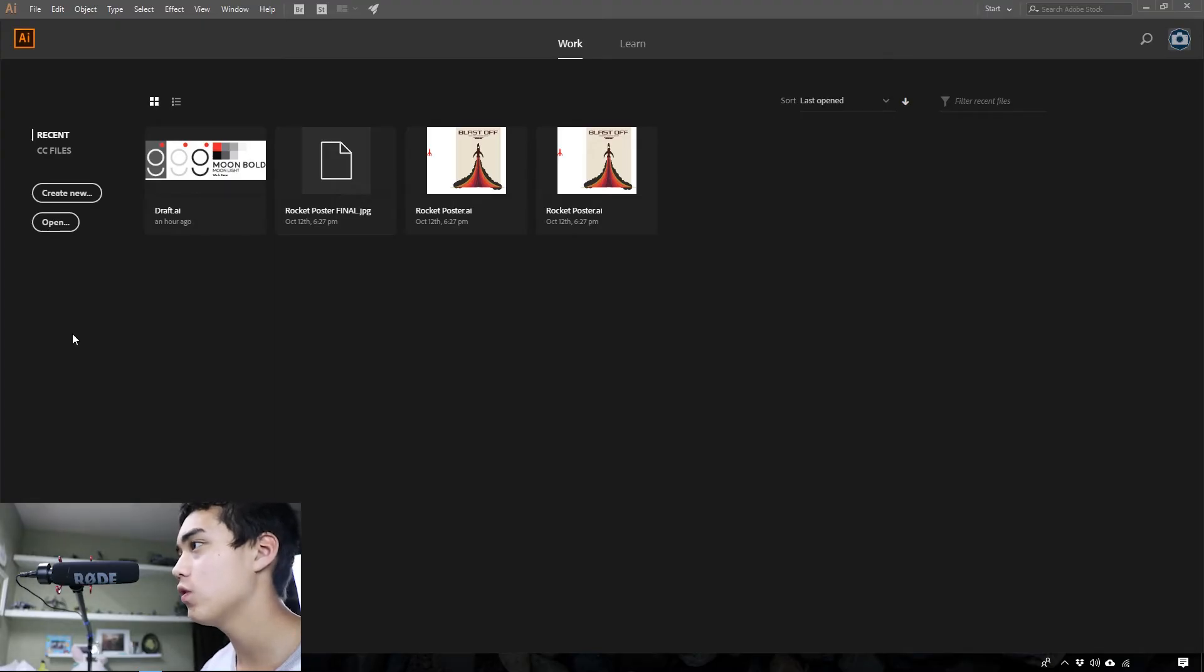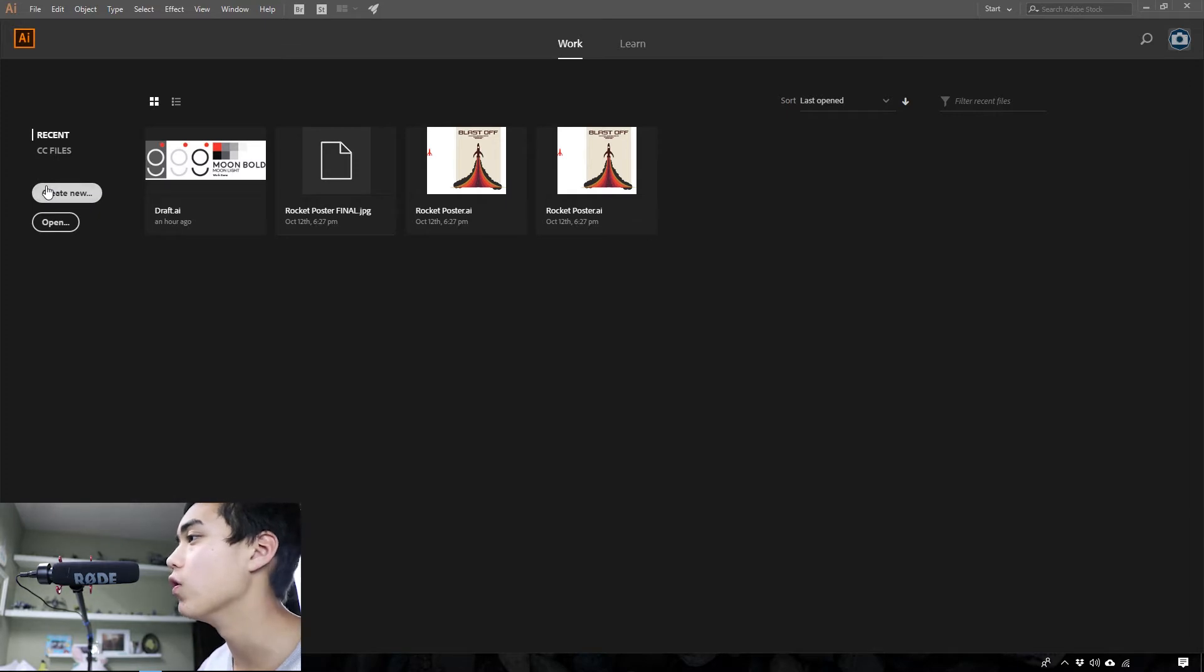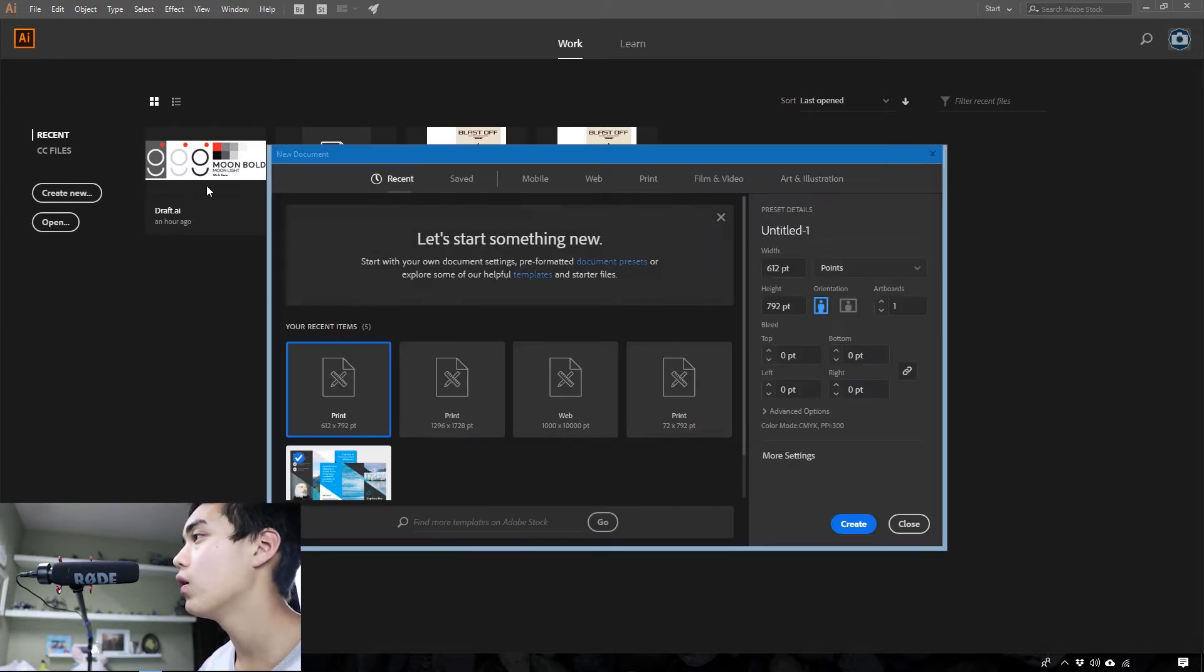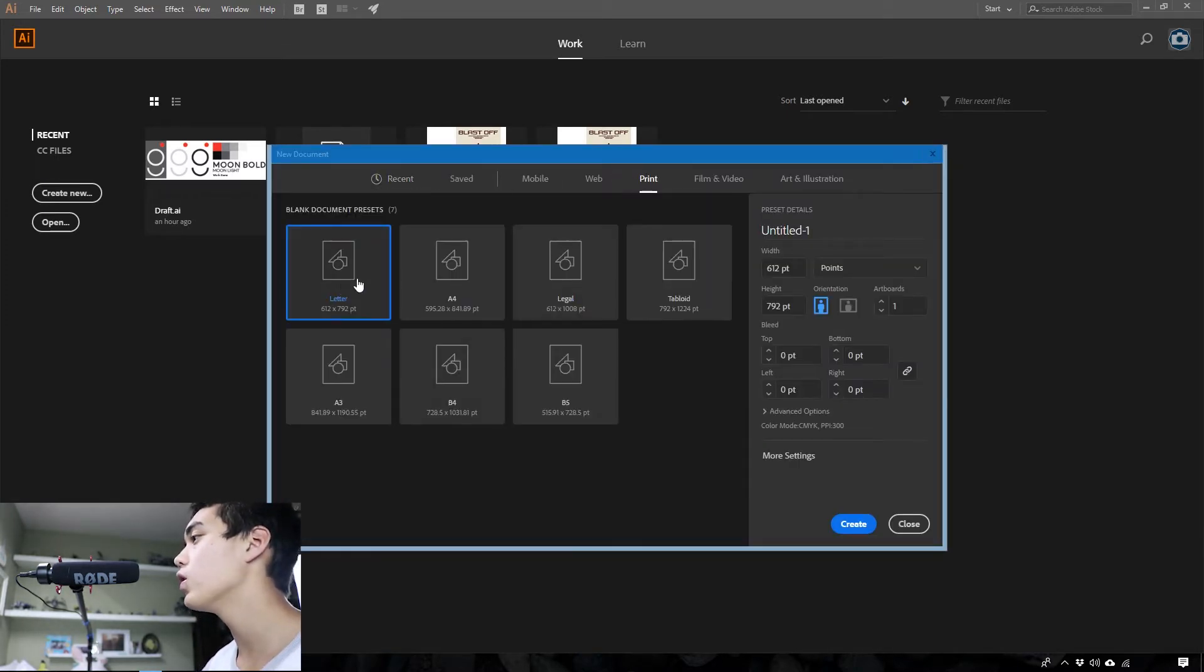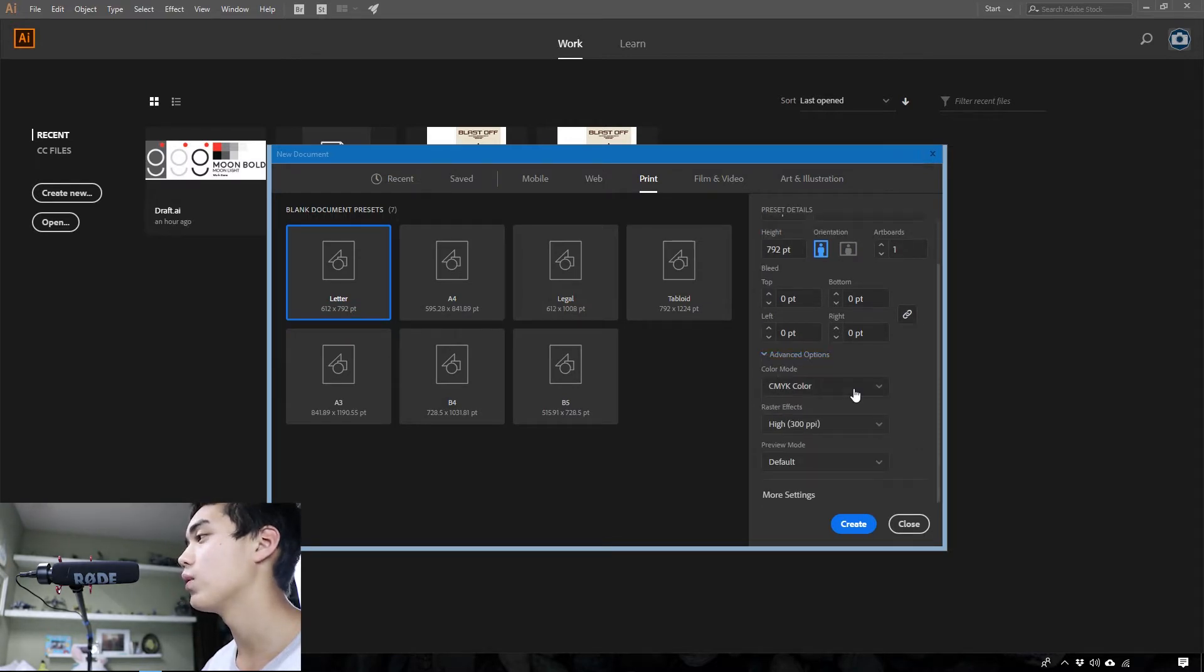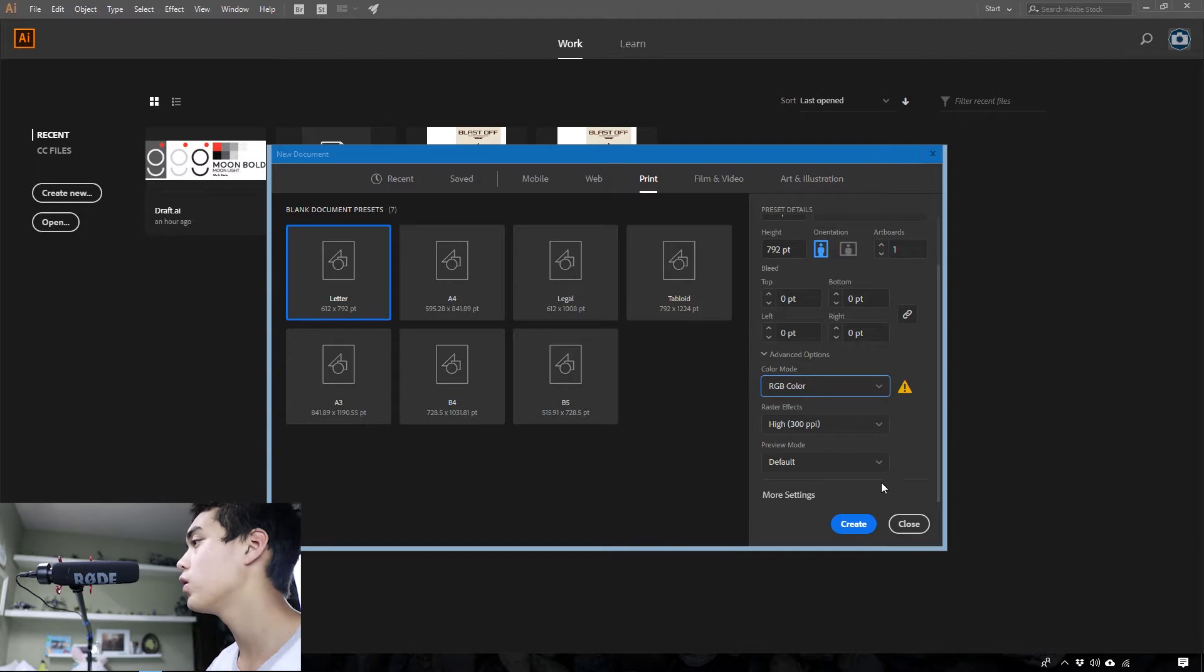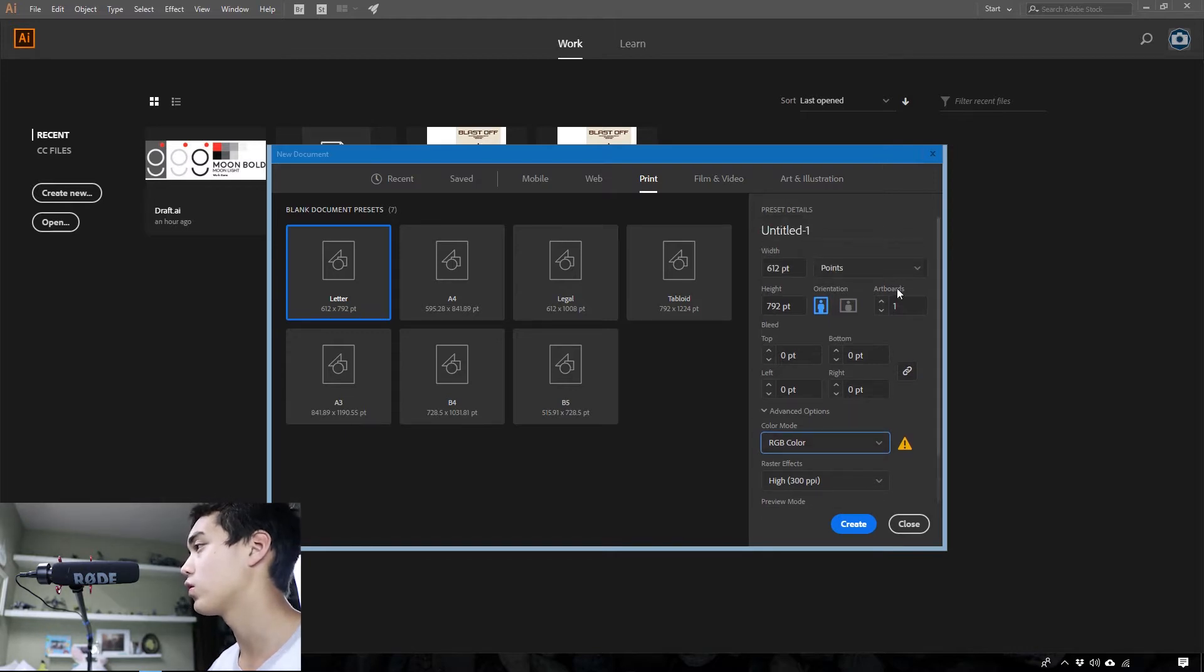First thing I'm going to do is create a new document. I prefer to work on a letter size page in RGB since this is going to be probably mostly for web stuff.